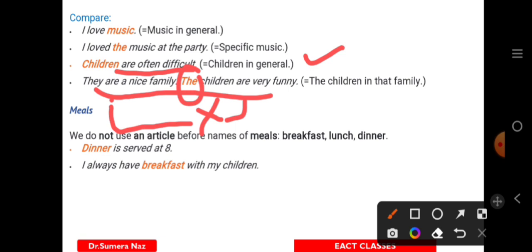When you make something specific, you use article 'the'; for first mention or indefinite reference, you use A or AN. Regarding meals — lunch, dinner, breakfast — never use any article with them. You cannot say 'the dinner,' 'a lunch,' or 'a breakfast.' Always omit articles with meal names.